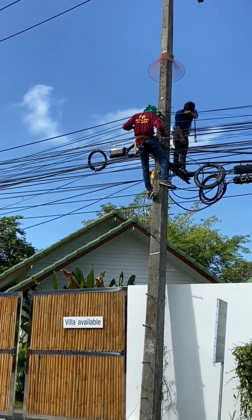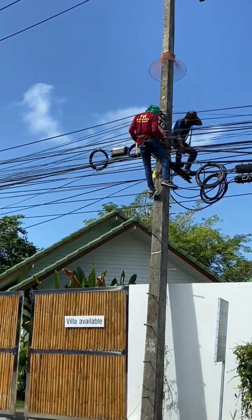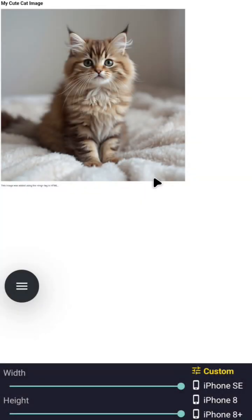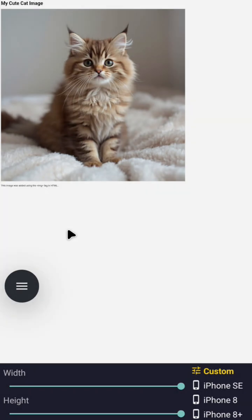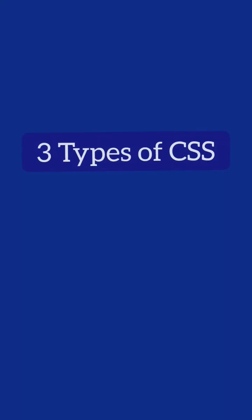You know how a house can't get electricity without wires? It's the same thing with your webpage. It can't look beautiful unless you connect your CSS the right way. And today, I'll show you the three correct ways to do it.